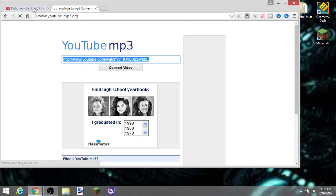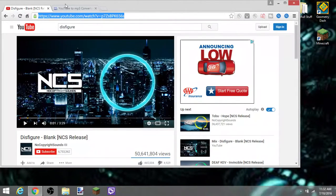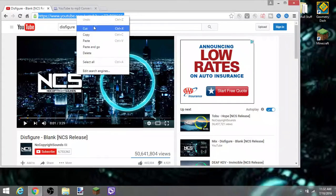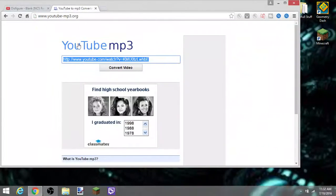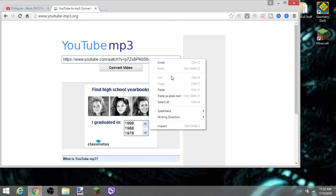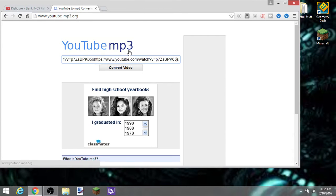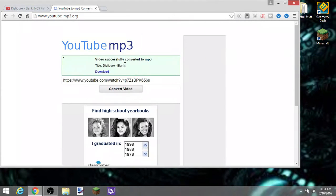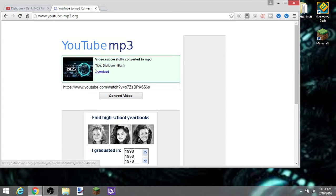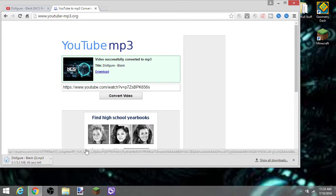You just want to go over here, copy the URL, so control C or right click copy. Go to the YouTube MP3, control V or right click paste. In that case, I accidentally pasted too many of them, but just do control V or paste, and then it's going to convert the video. It's going to tell you the title name and that it's successfully converted to MP3 file. So you want to just go ahead and download that sucker.